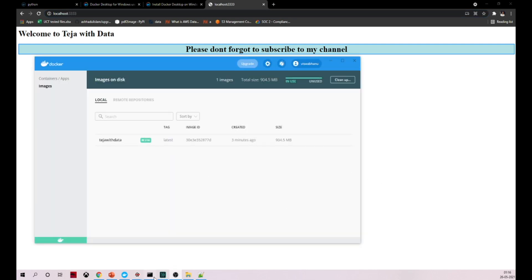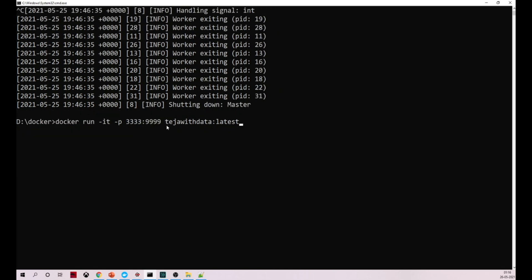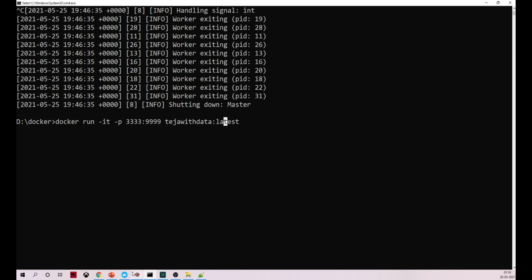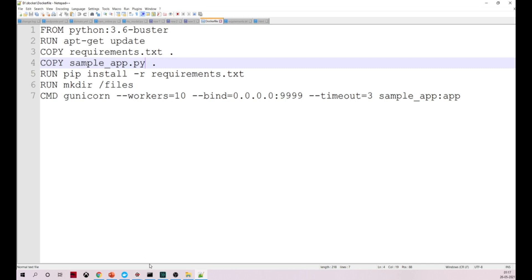You may have a doubt about image tags. When running a container, 'latest' is the tag. When you don't give any tag, it defaults to 'latest'. If you remember in our Dockerfile, python is the image name and 3.6-buster is the tag. So I hope you have a decent idea of how to create an image, how to run a container, and how to host a simple Flask REST API in Docker. Last but not least, don't forget to subscribe to my channel — thank you!